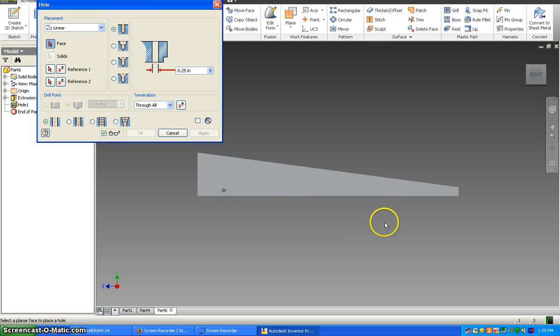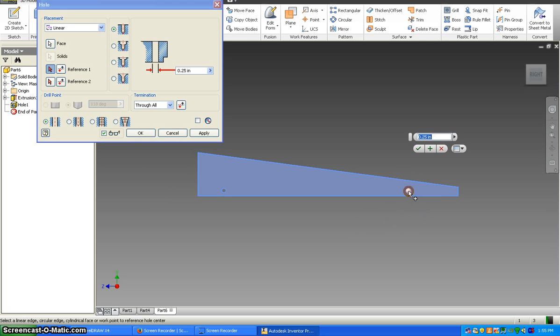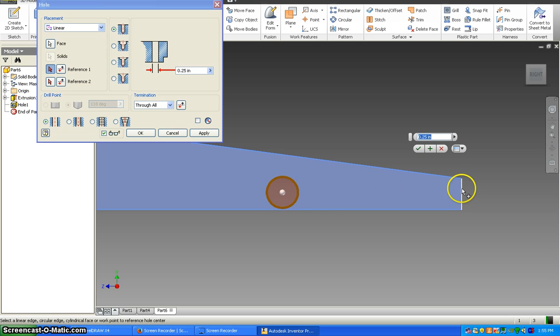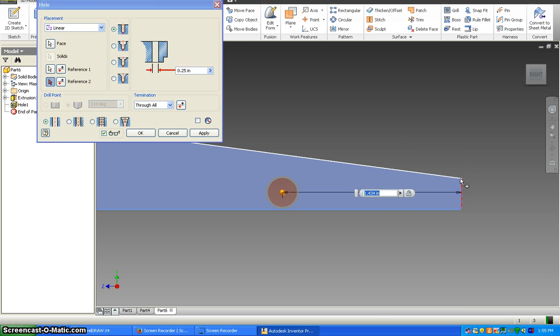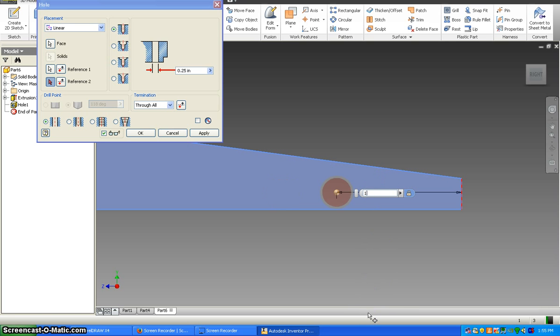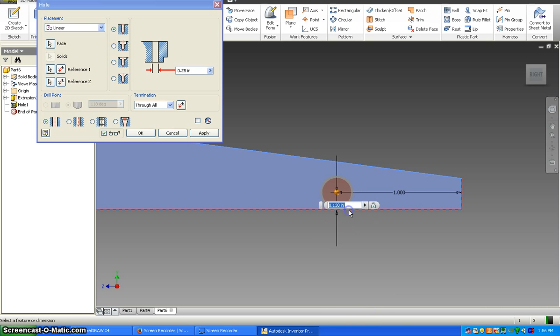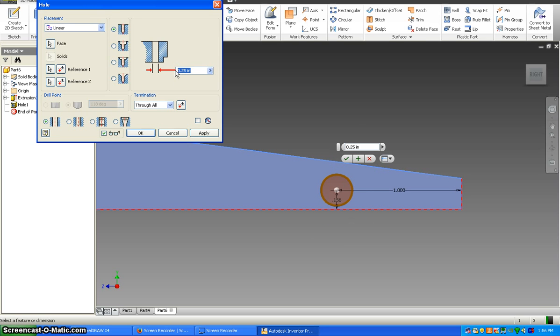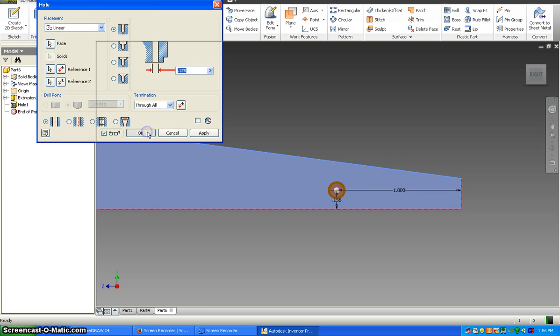You're going to do the same thing in the front. So we're going to click on hole, click the surface, we're going to go to the front. Make sure it's on the vertical line and not the angle or the corner. And that distance is one inch. Reference two from the bottom is going to be 0.156, and the diameter of the hole is 0.125.